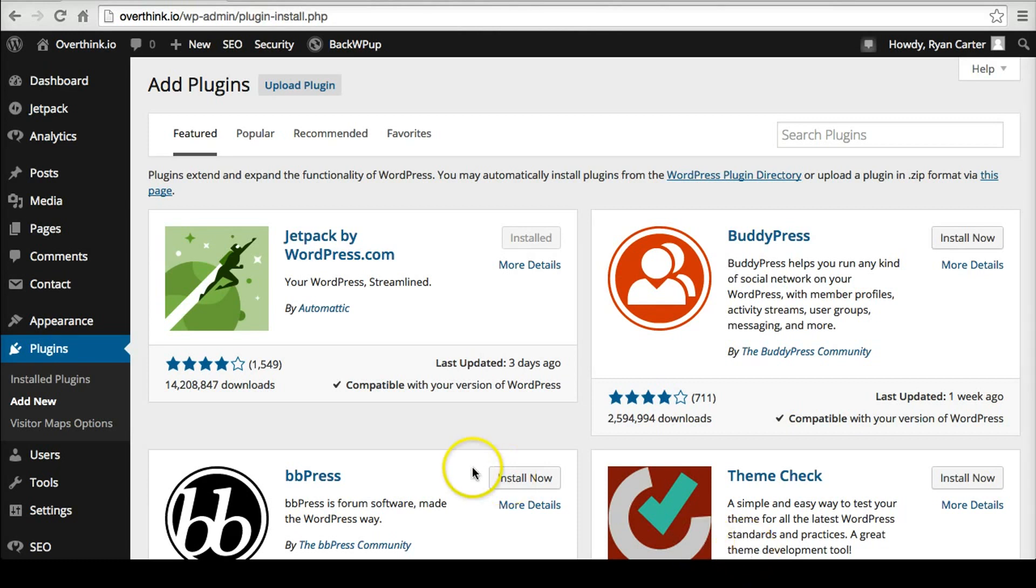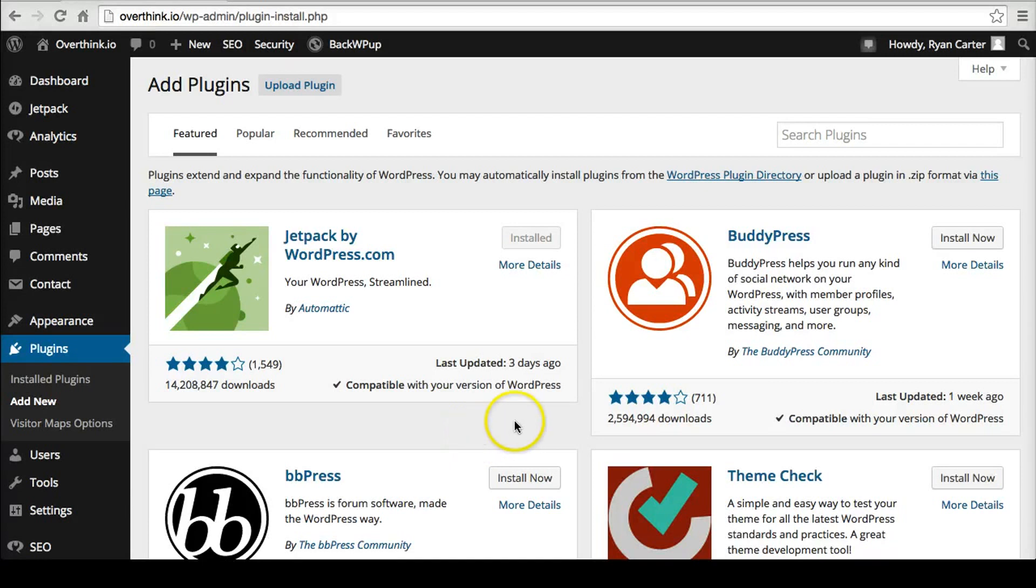So the way you pick a WordPress plugin is, at least the way I pick it - I've been using WordPress for a long time and I've been looking at plugins forever. There are several things here that can help you choose one.